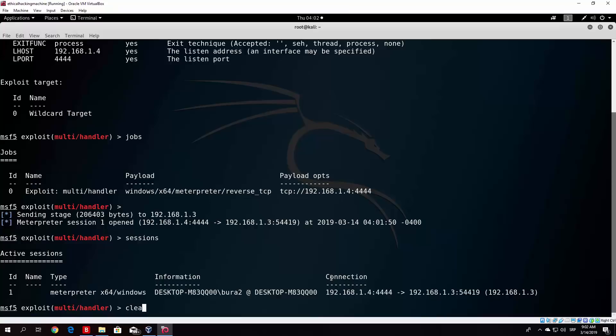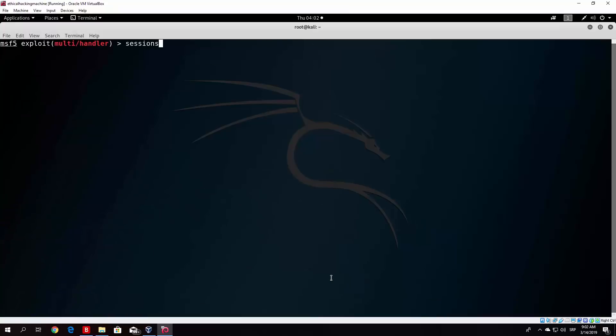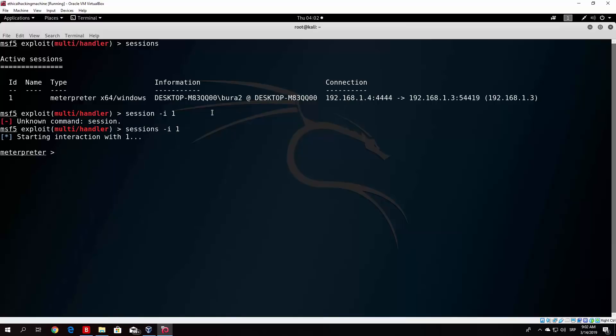In order for you to enter that session, let me clear this so you can see it better. You can see this ID number 1, so once you type sessions, it will print out all of the sessions, and the session ID is number 1. In order to enter it, just type sessions -i and then 1. We successfully got our Meterpreter shell open.